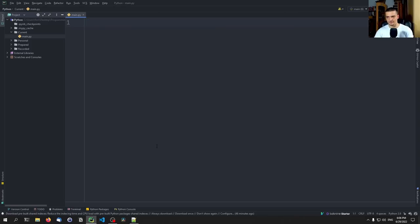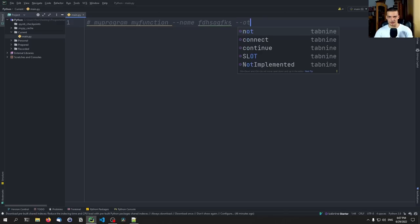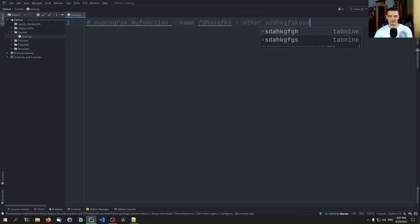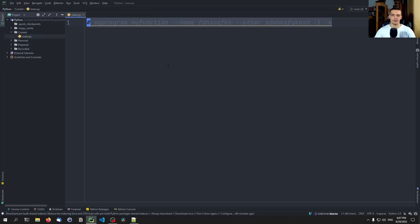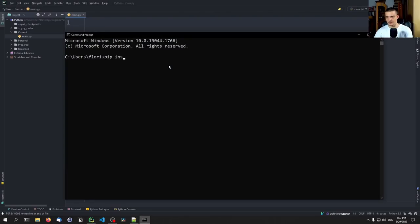For example, if you have a simple program — usually what you do is call a functionality like my_function, then you say --name something, --other_thing something, and then maybe some flags like -l -k. Handling all this manually would require more time than just using Click. So you can just use Click to automatically add these arguments and handle them properly. For that, we're going to start by installing Click: pip install click.